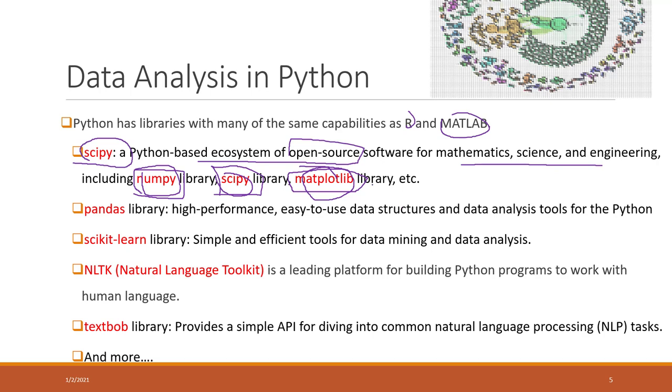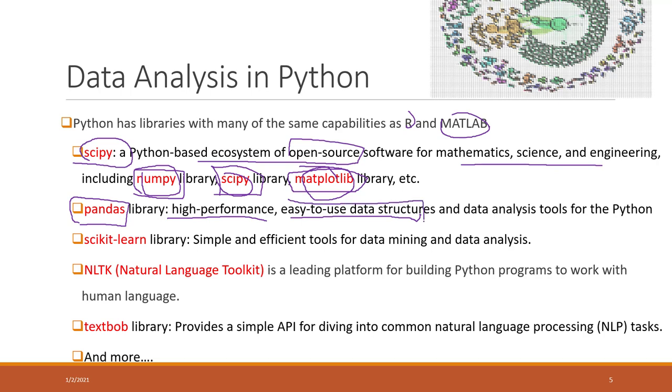So we will use some of them during today's lecture. However, we cannot go into details for all those Python libraries because each single one of those Python libraries may take an entire semester to learn all those libraries and those functions. We also have pandas. So pandas is also a Python library that has high performance and easy to use data structures.